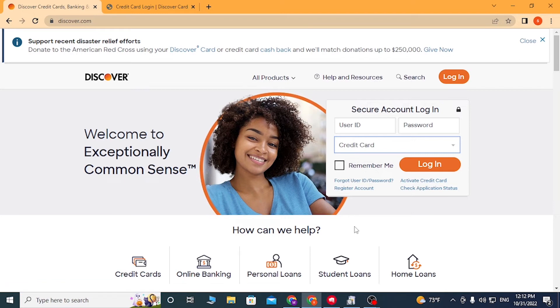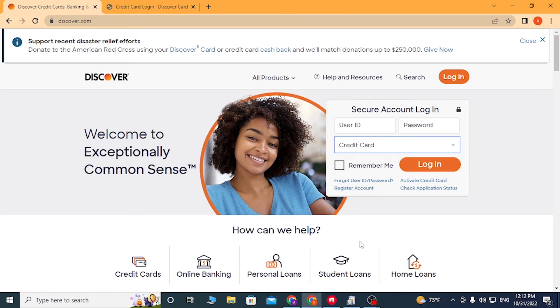Or if you have not yet created an account on Discover Bank, simply click on 'Create Account' to go through a procedure to register an account on Discover. And there you go — that is how you log into your Discover credit card account.